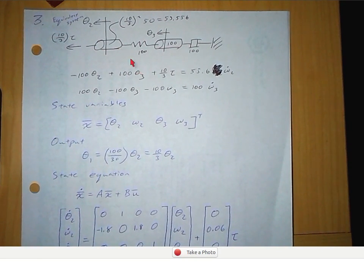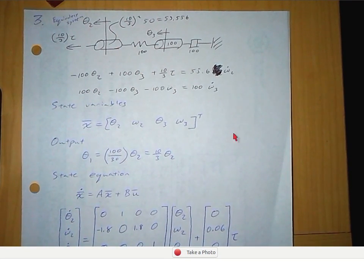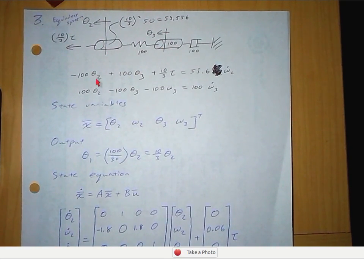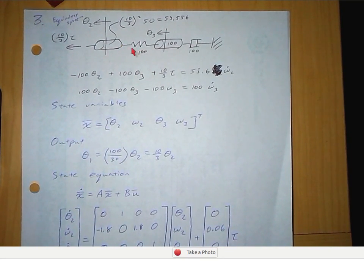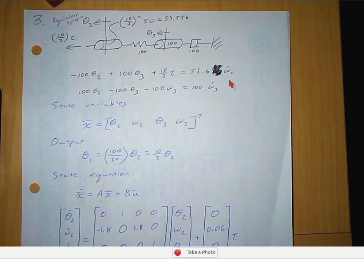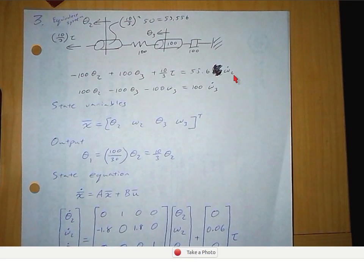Here's our equivalent system, and we can write the equations of motion for theta 2 and theta 3. We do the same thing as with the translational system — hold theta 3 fixed and move theta 2. We rotate theta 2, and this spring is trying to pull it back the other way, so we have negative 100 times theta 2. Then we hold theta 2 still and move theta 3 in the positive direction, and this spring is going to try to twist theta 2 in the positive direction, so we have 100 times theta 3. The torque acting on this moment of inertia is 10/3 tau. All those torques add up to the moment of inertia times angular acceleration: 55.6 times omega 2 dot.